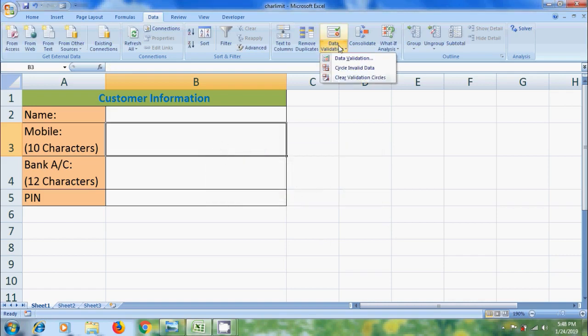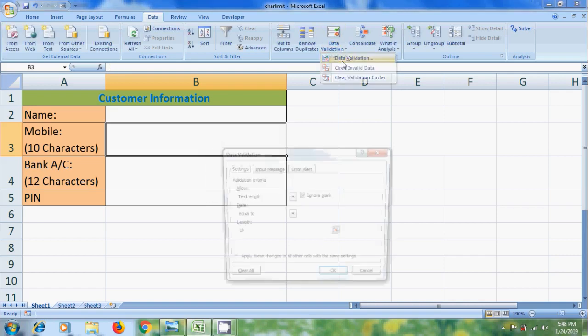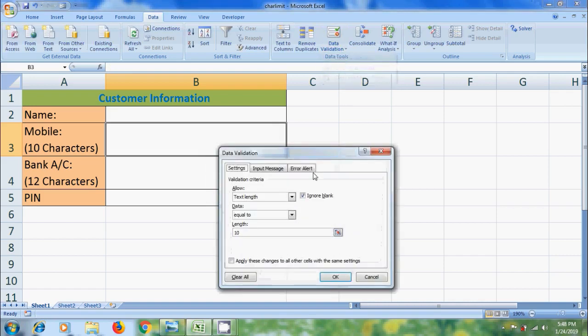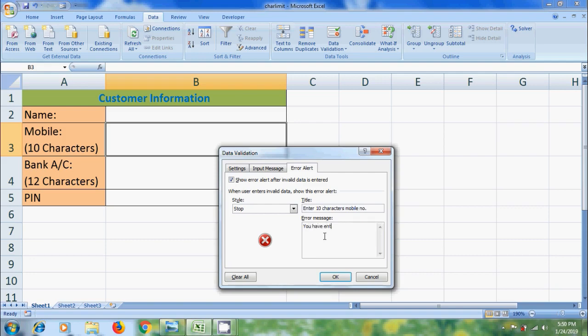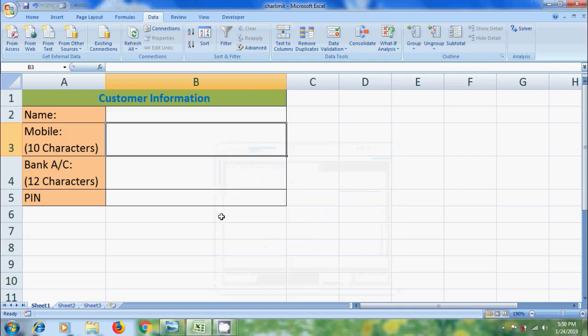Again, select the cell, come to Data Validation. In this, come to Error Alert. Enter Title and Error Messages. And click OK.